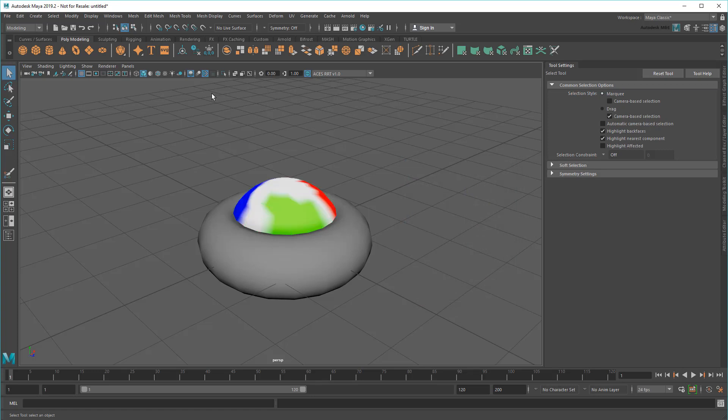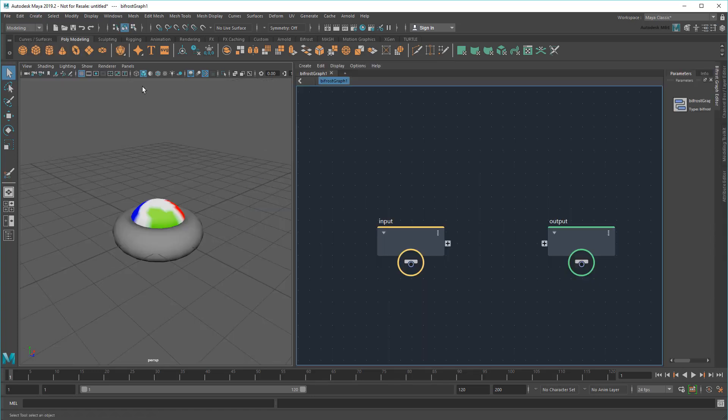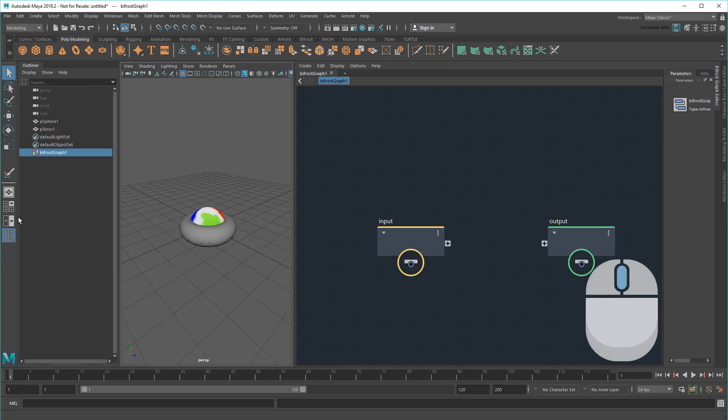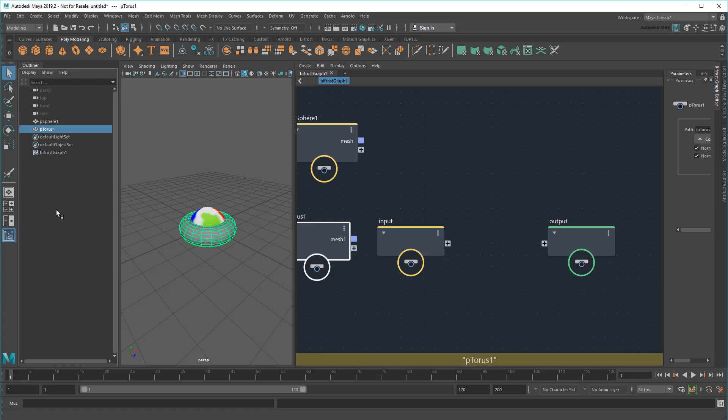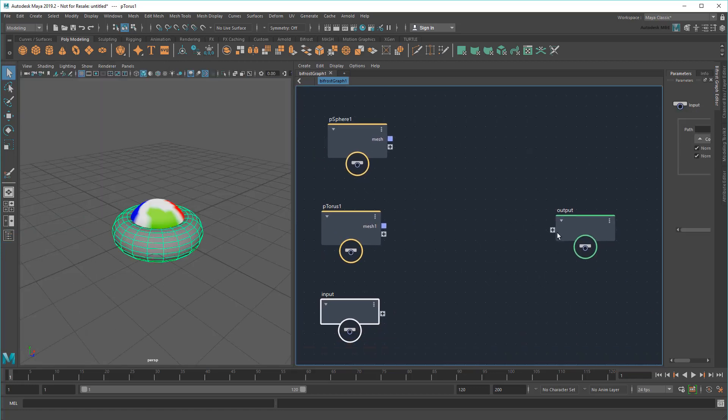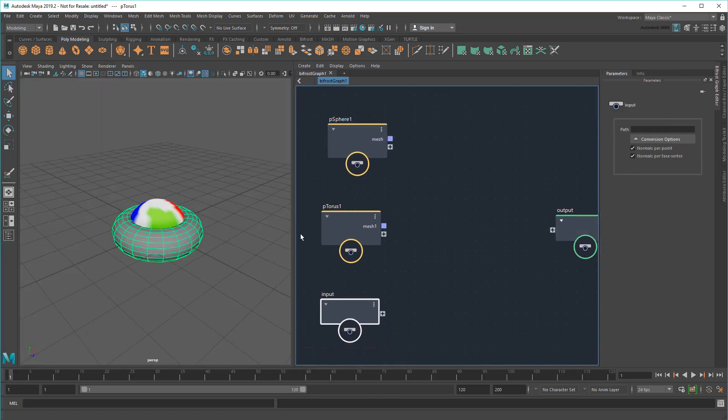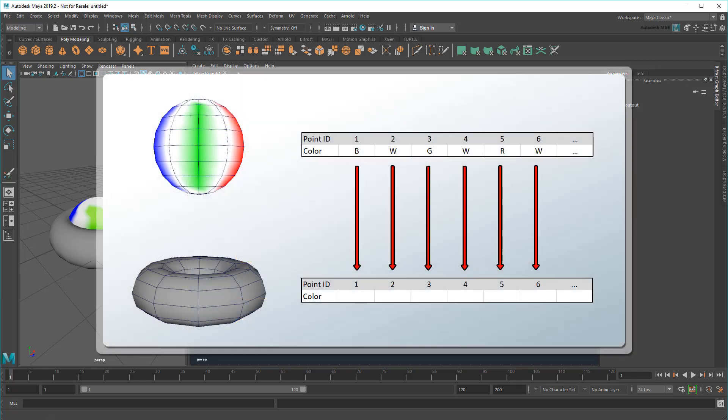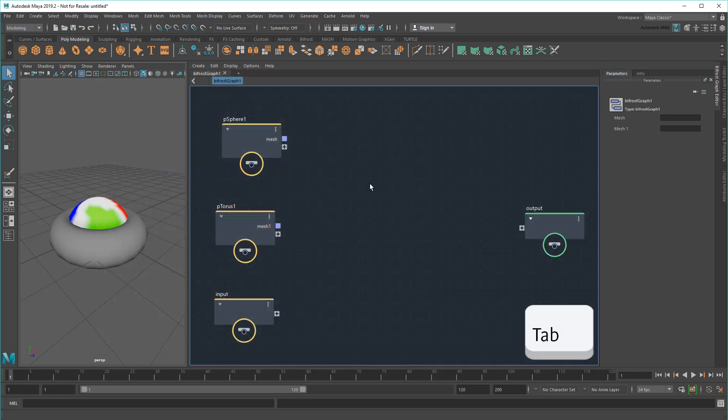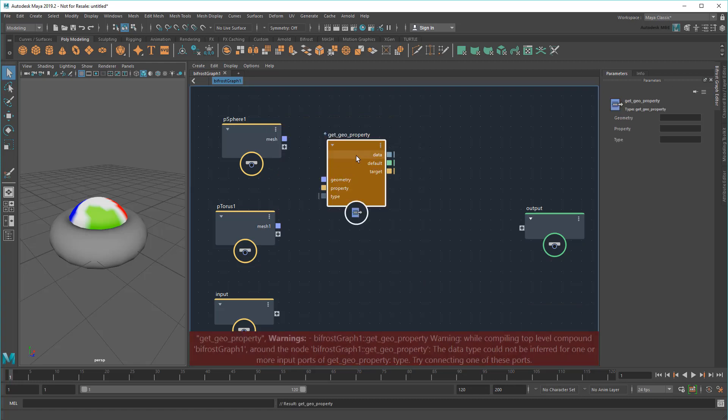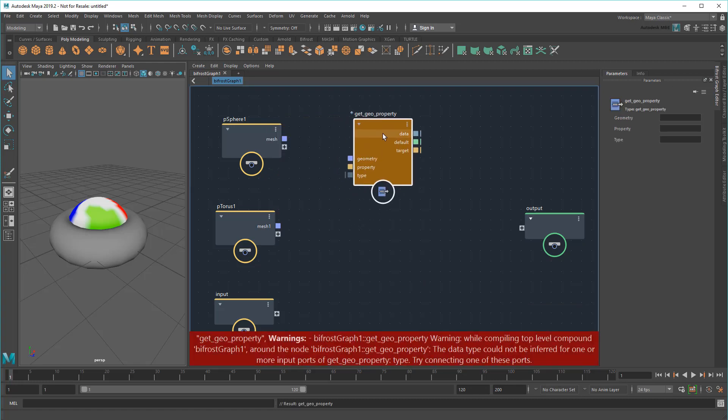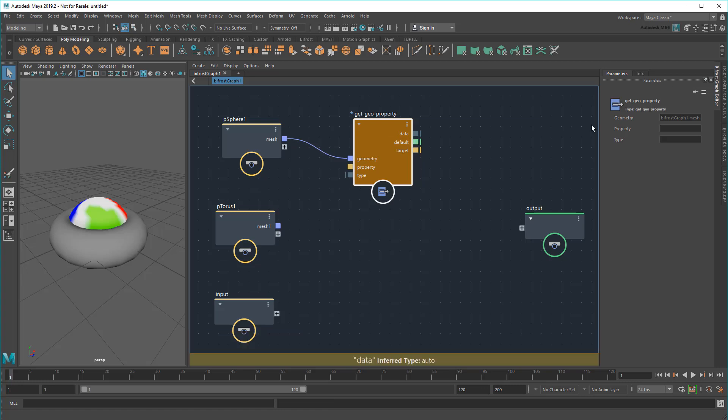Now I'll create my Bifrost Graph and middle-drag the two shapes in. Now let's try the absolute simplest method possible by literally taking all the sphere point colors and plopping them onto the corresponding torus IDs. So I'll start by grabbing the sphere's colors with the GetGeoProperty node. I'll plug the sphere in and set the property to ColorSet1.